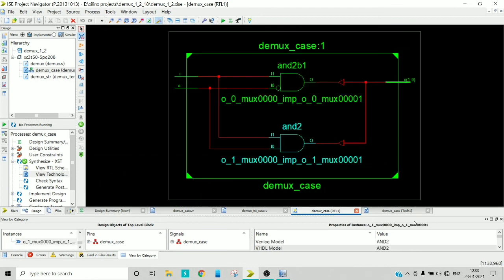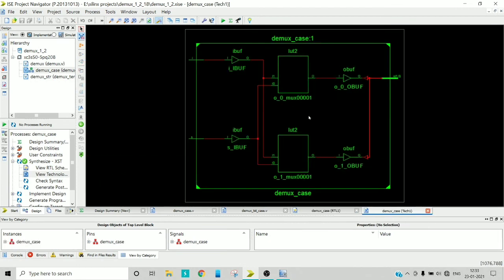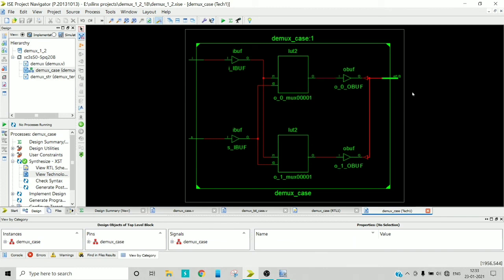Coming to the technology schematic, the two lookup tables will be used where the data will be stored or the truth table values will be stored in the SRAMs that are present in the lookup tables.